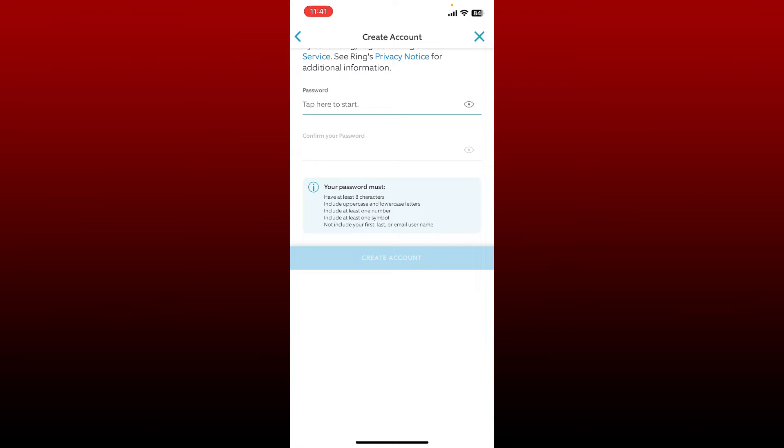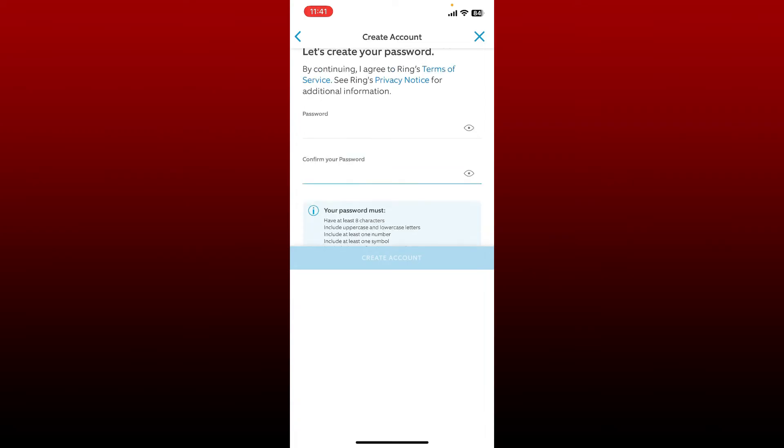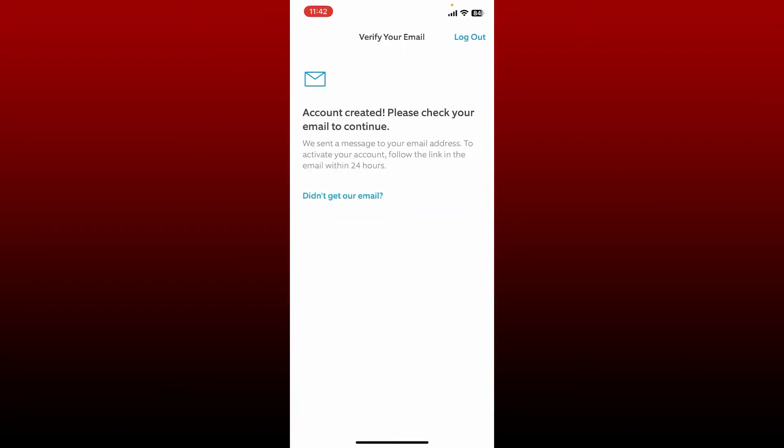It must include at least one number and one symbol. Remember that you should not include your first name, last name, or your email in your password. After typing in the password, head over to the next field and confirm your password by retyping it again. Finally, tap on create account.